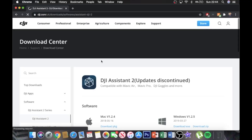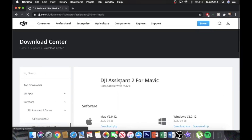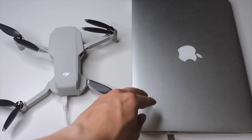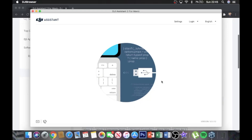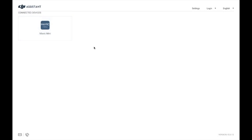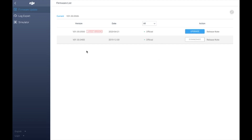Download DJI Assistant 2 for Mavic — the link is in the description below — for either Mac or Windows depending on your operating system. Then plug in your drone after loading up the software. It will prompt you to turn on the aircraft and plug it in within 20 seconds. The USB icon will animate on the application and your Mavic Mini will load up on the Assistant page.